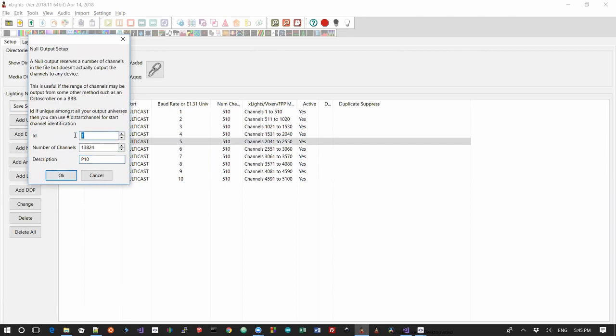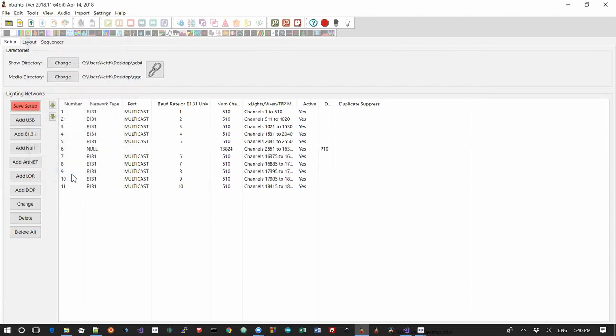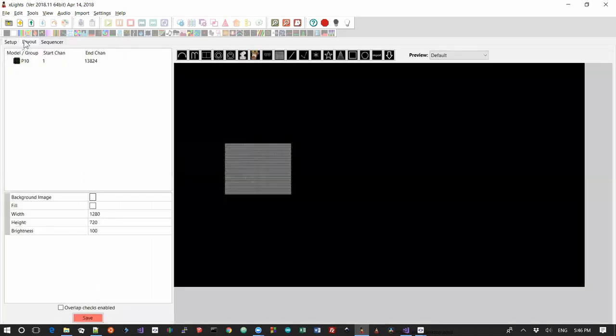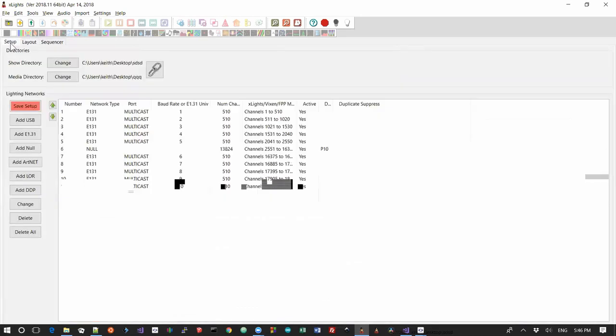Now the ID number, this is relatively new in xLights, and basically concept is that this acts roughly like a universe number. And so if I set this to a nice large number, I'm going to set it 64001 because that's actually higher than the maximum universe number at E131, so I'm pretty much guaranteed that's going to be out of the way. I need to change it so that it actually writes out 64001 there so it's obvious. But we said that was 13,824. Quick check back here, 13,824, that looks good.